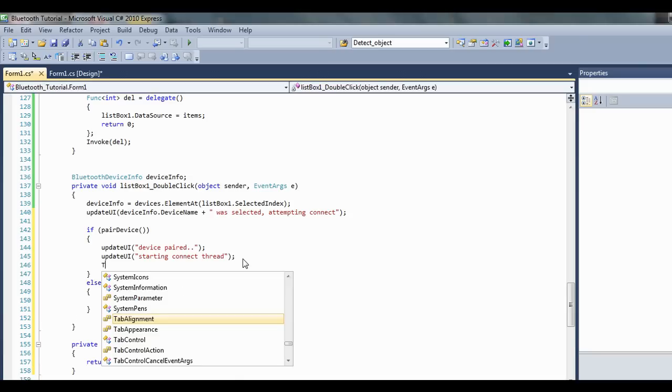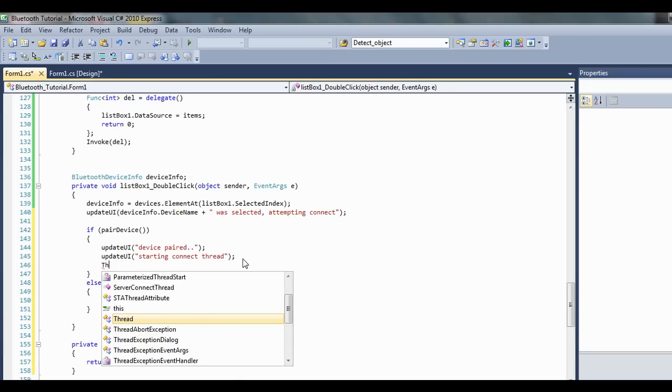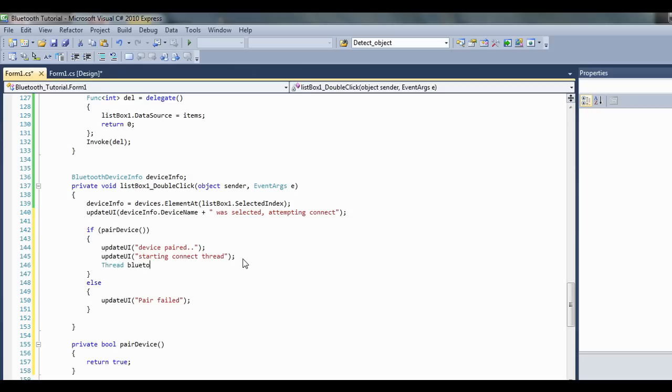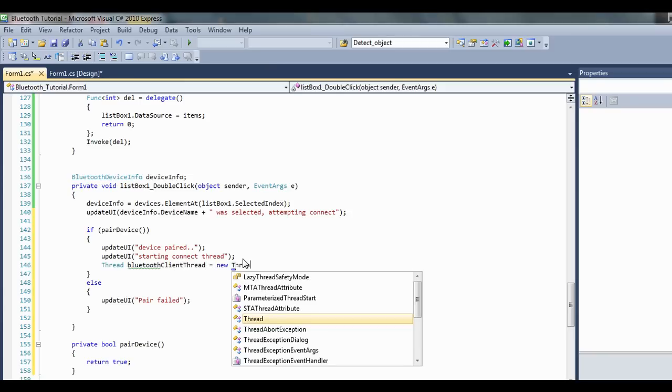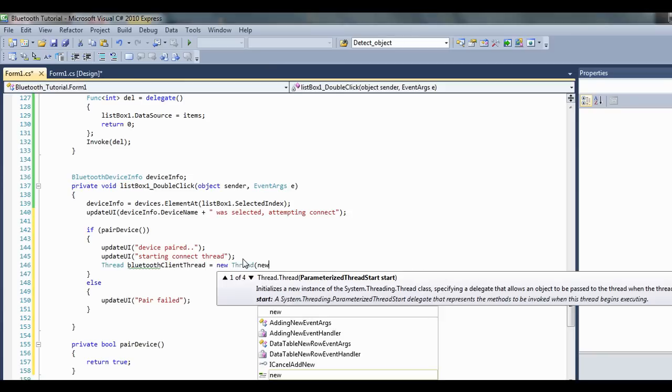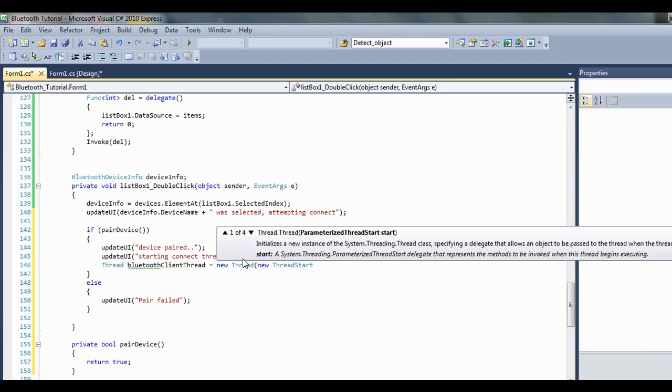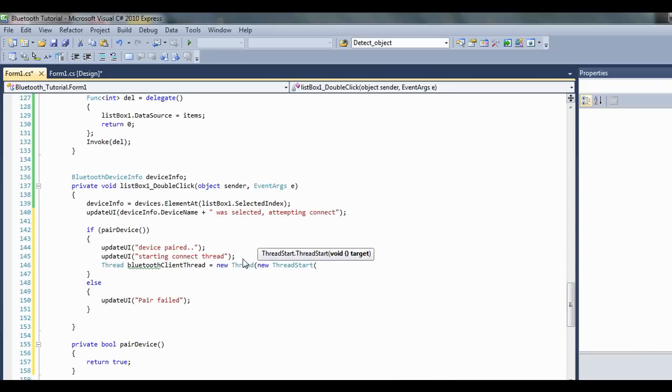And then we want to start a new thread again, and in this thread we're going to handle the connection to the client. That's it.